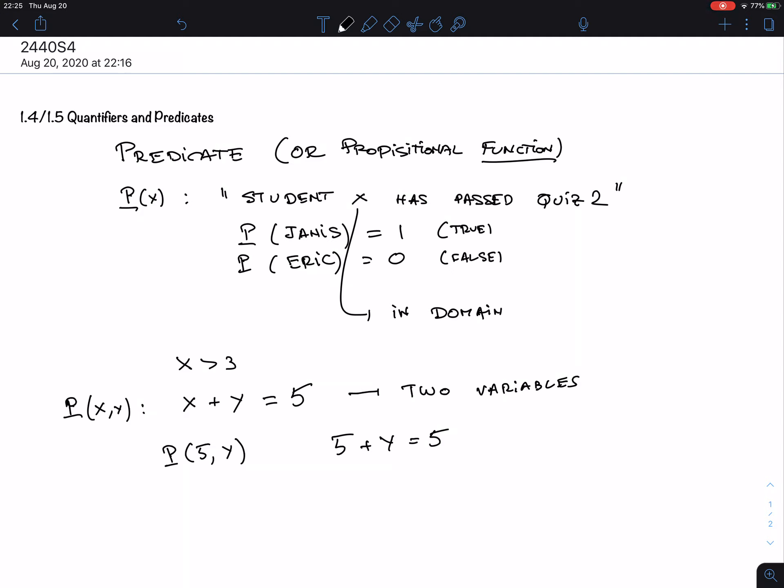There are a lot of nice examples in the textbook which I'll let you explore, but we will come to the crux of the matter right away — let's talk about quantifiers.